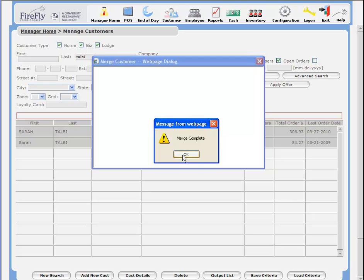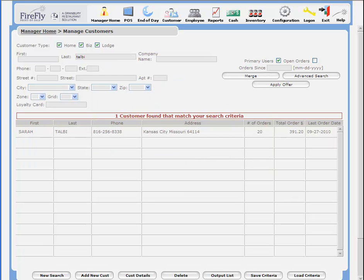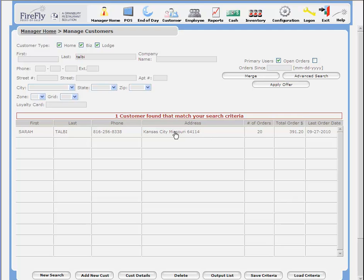The merge is now complete. You'll notice that where before the records had 18 and 2 orders respectively, they now have 20 total orders as those have been merged together.